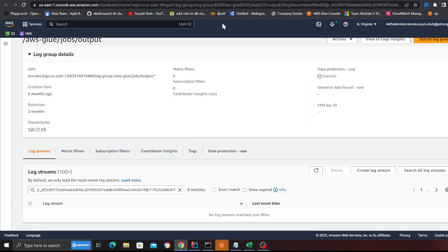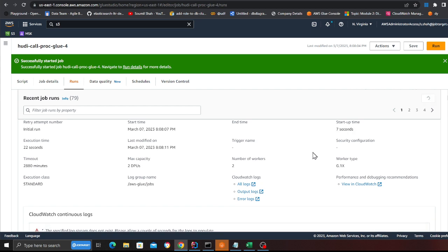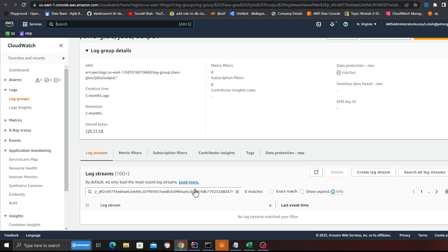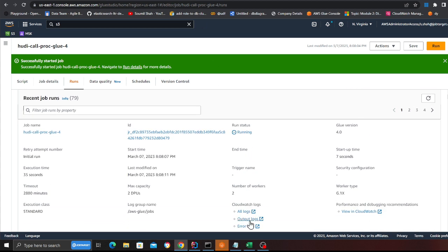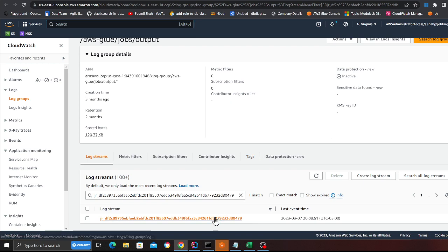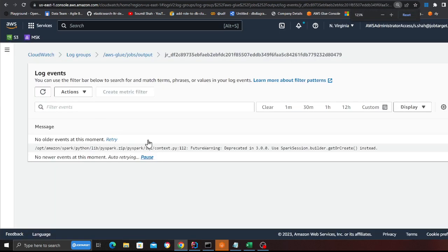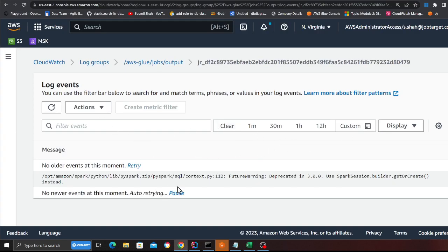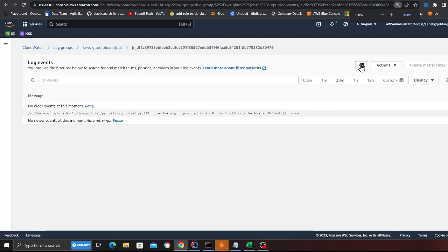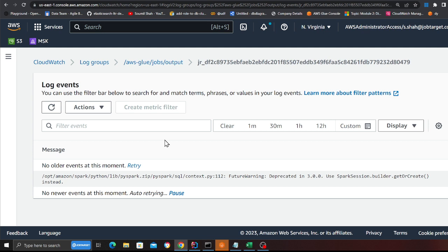The code is still running so I have to wait. Let's see if the log file has been created — not yet, still have to wait. Yes, I now have the log file. Remember the diagram: we're going to insert 100 records, call save checkpoints, and you'll see that in the print statements. Let me click refresh — the log should come pretty soon. I'm inserting the first batch of records, calling save checkpoints, then doing a count.